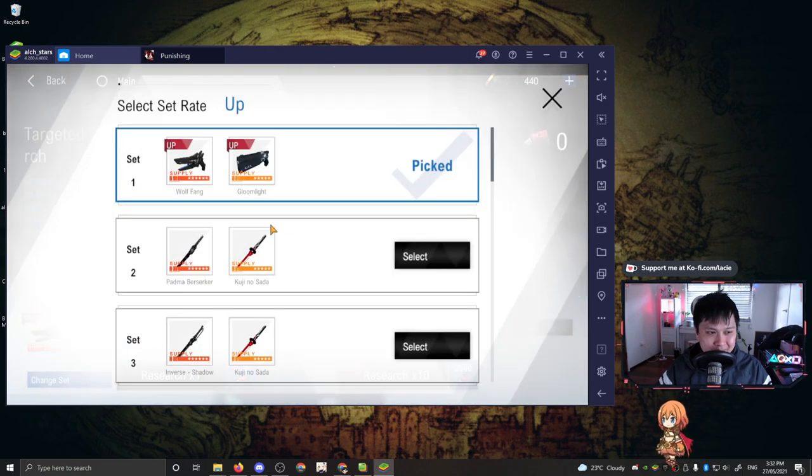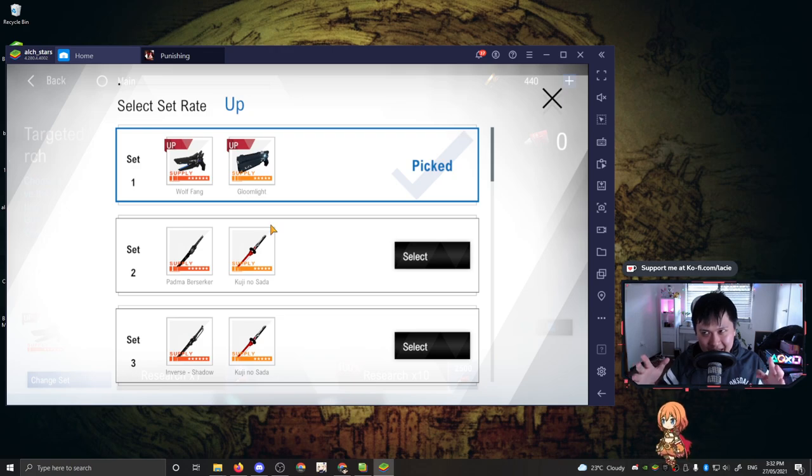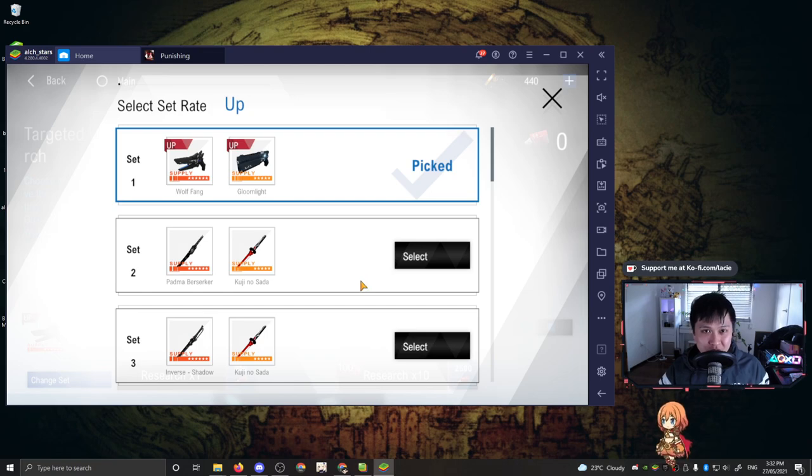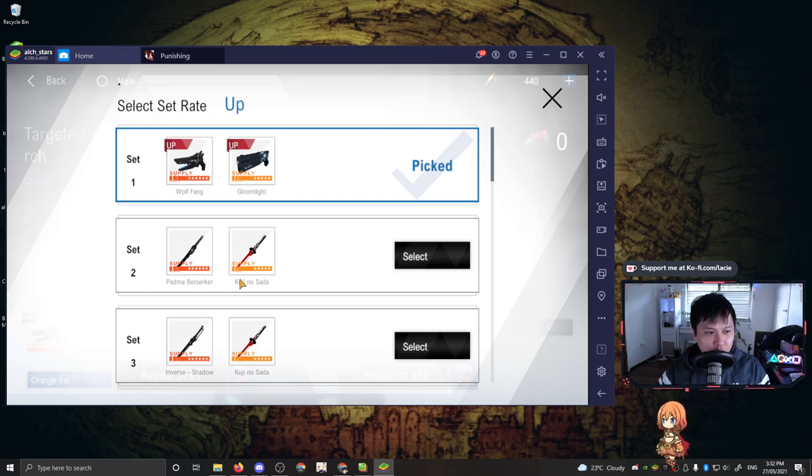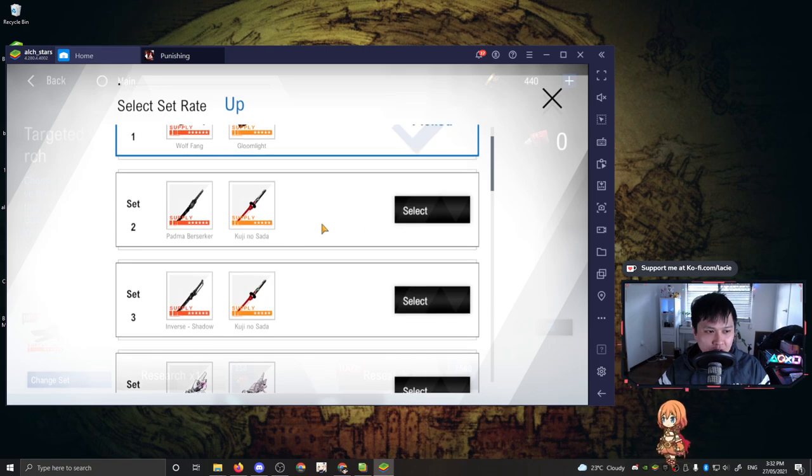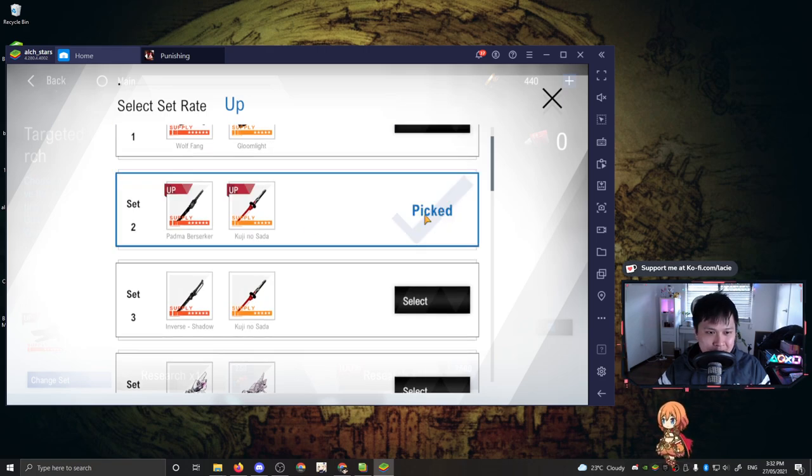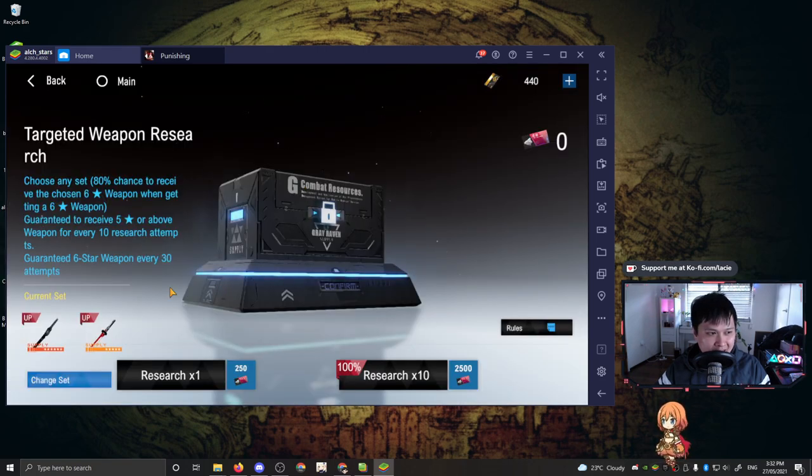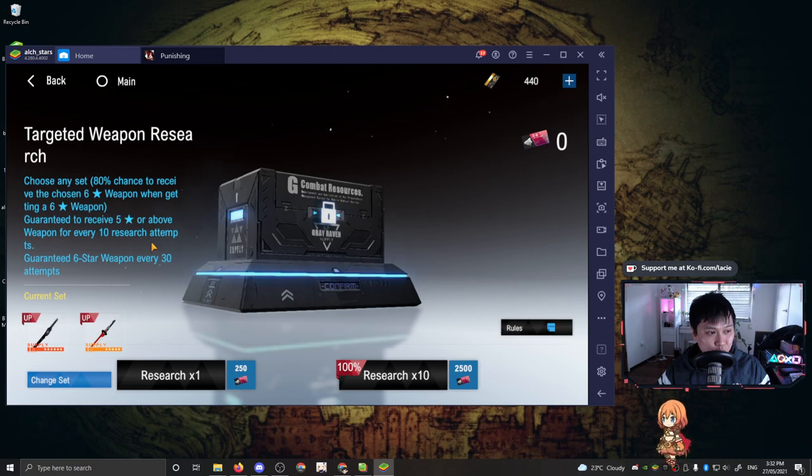So this is probably one of the more interesting parts about the gacha. We have changed set over here. So if I click change set, what this means is that I'm actually able to change the rate up weapons that I want. So you can not only do this for weapons, but you can also do this for characters as well. For example, I don't want Wolfang. I don't want Gloomlight. I want Padma, Berserker, and Kuji no Sada. I'm going to slap this bad boy, select it, and I'm going to go back. And then, so when I have these rules apply, they are going to apply for these guys over here.